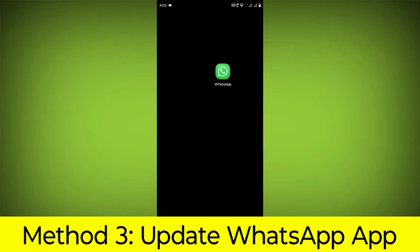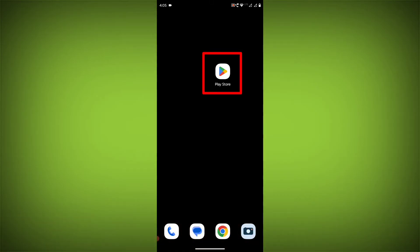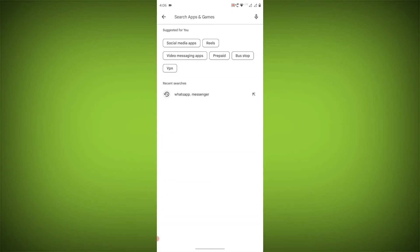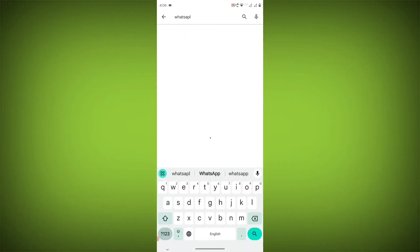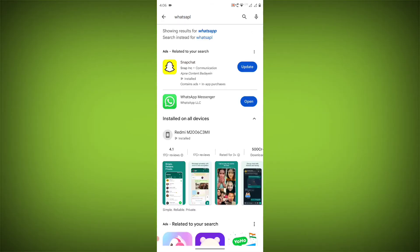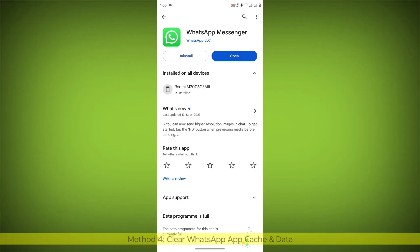Method 3: Update the WhatsApp app. To do this, go to Play Store, search for WhatsApp, go to WhatsApp. If there is any update, update it.